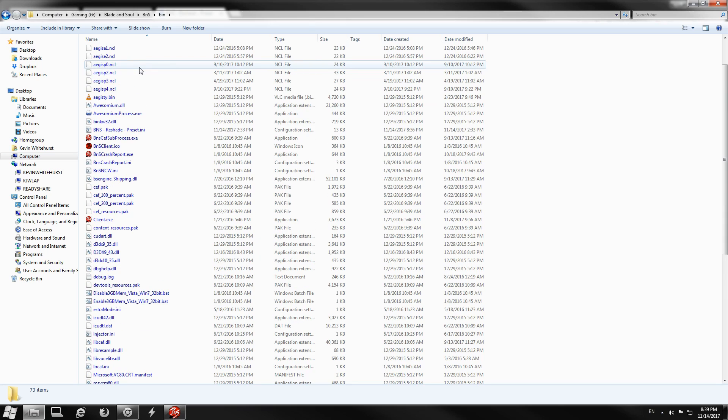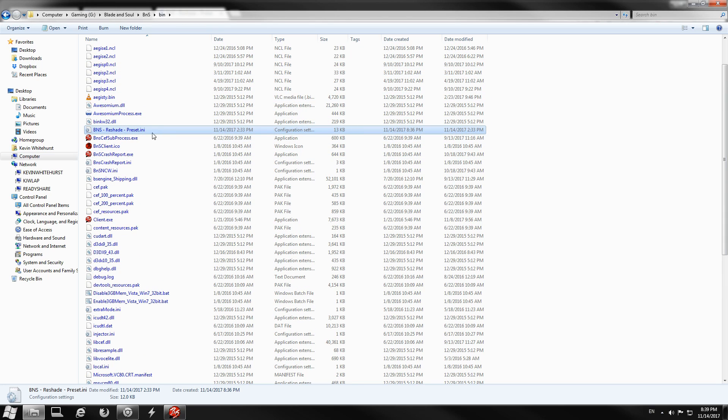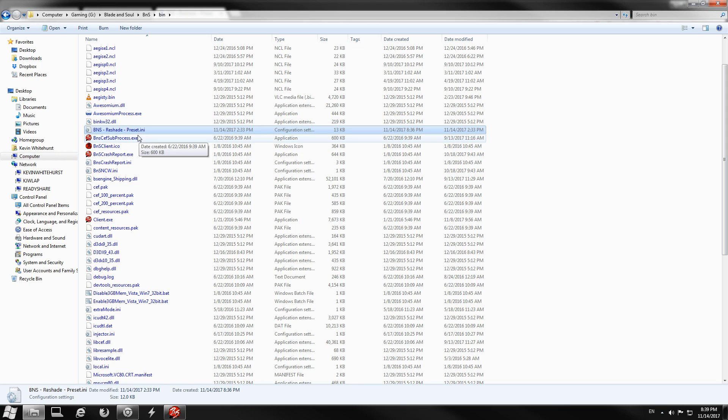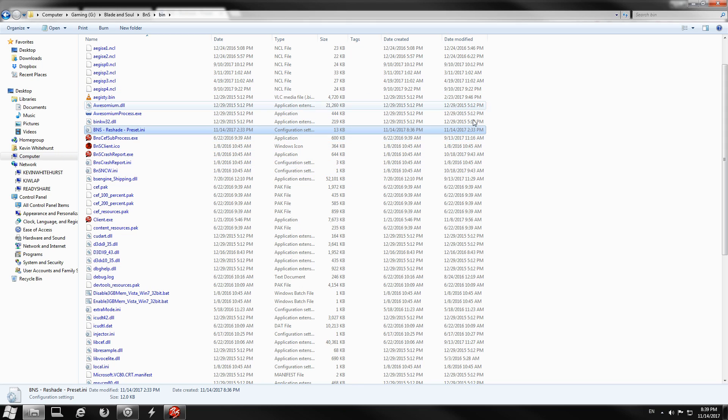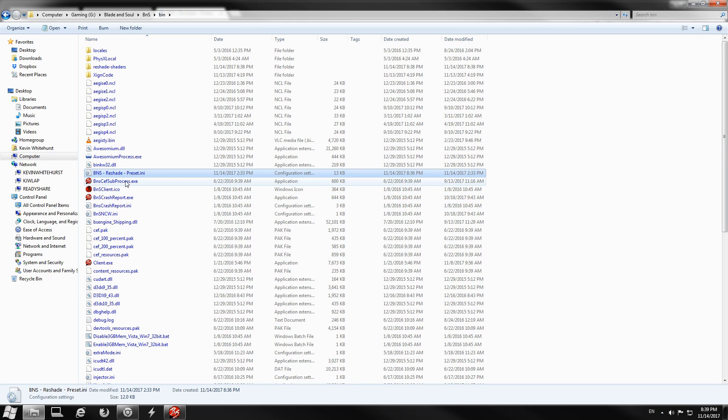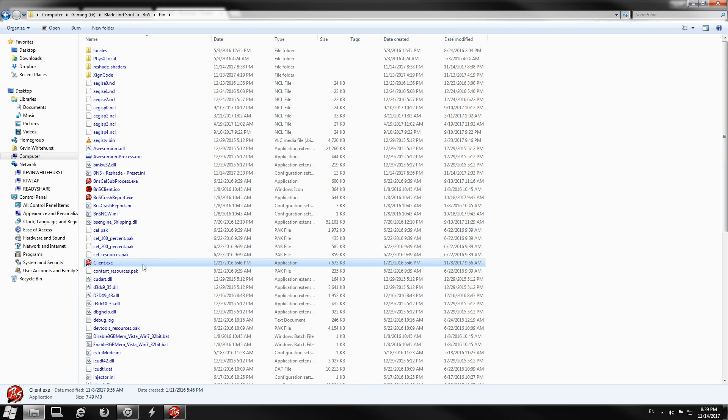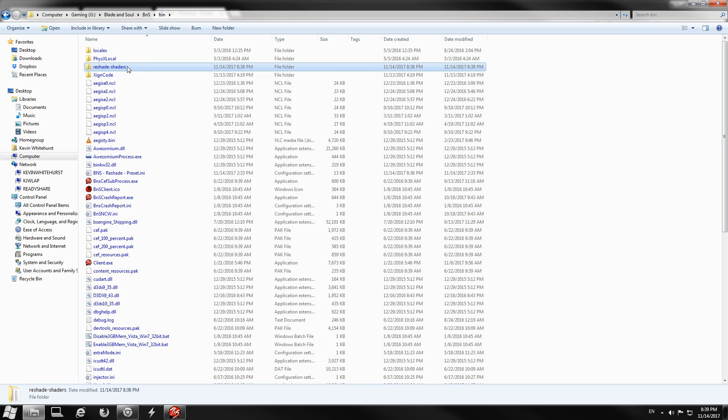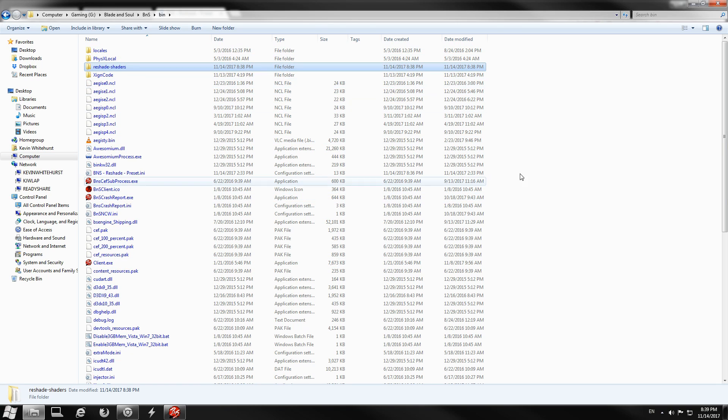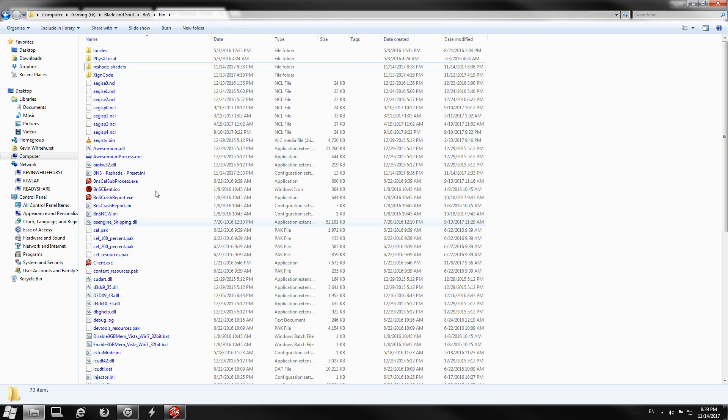Now if you come back into here, you'll see I've already put the BNS ReShade preset.ini in its correct location. Here it is. This is where it's supposed to go, same place as your client.exe, the same place as where the ReShade folder should be, right here. All right, now we're gonna go ahead and log into the game.